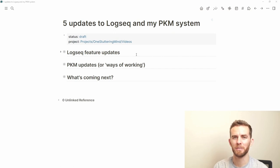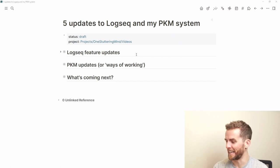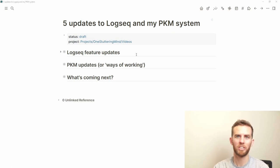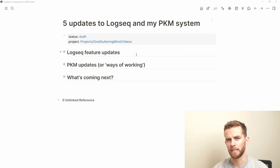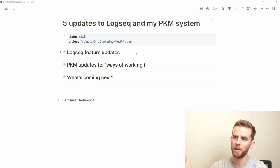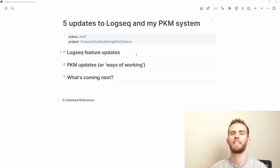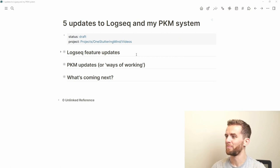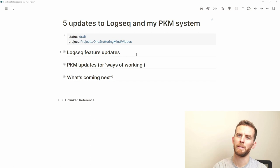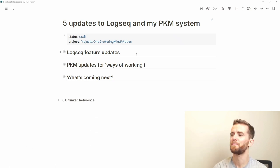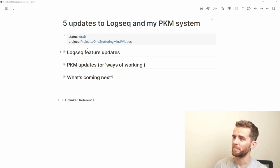I want to do a lot more YouTube videos that are just unstructured and quick because it's a lot of fun. The more highly structured tutorial content is available in the course, but the workflow stuff — thinking about how to structure workflows and do different things in Logseq — is a lot more fun and fluid. So let's get into the Logseq feature updates.